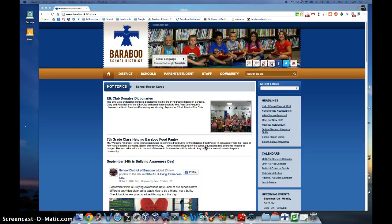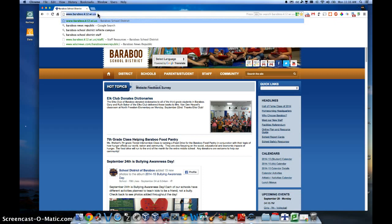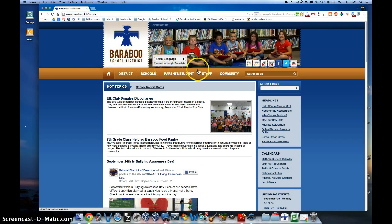Once you have received this code, you simply go to our district web page, which is www.baraboo.k12.wi.us, and then you can click where it says Family — this is our Infinite Campus Family Access.